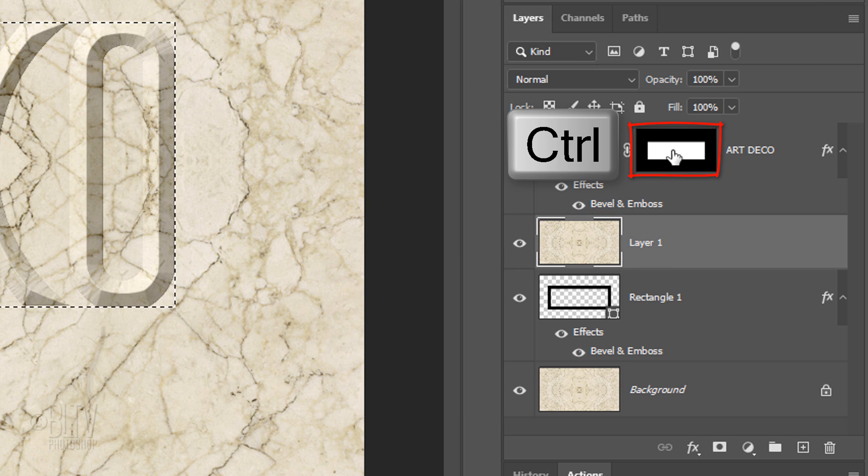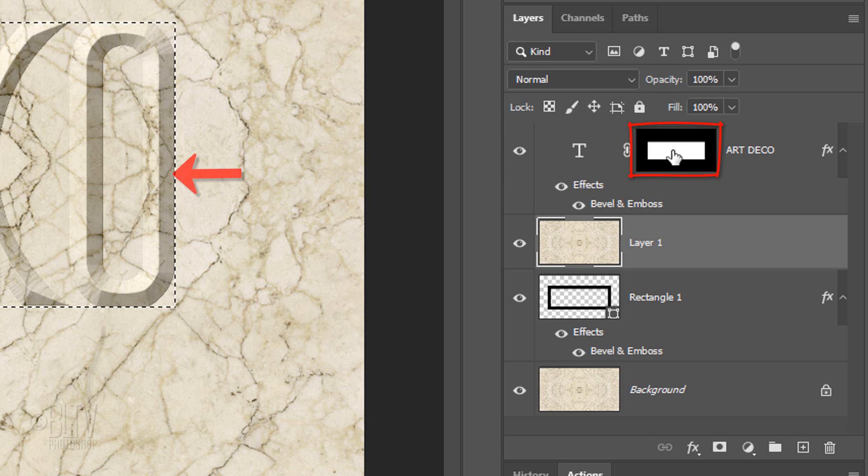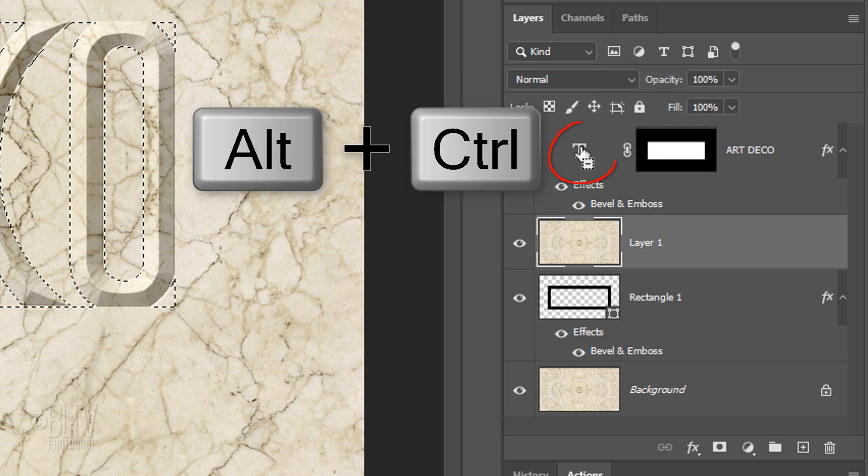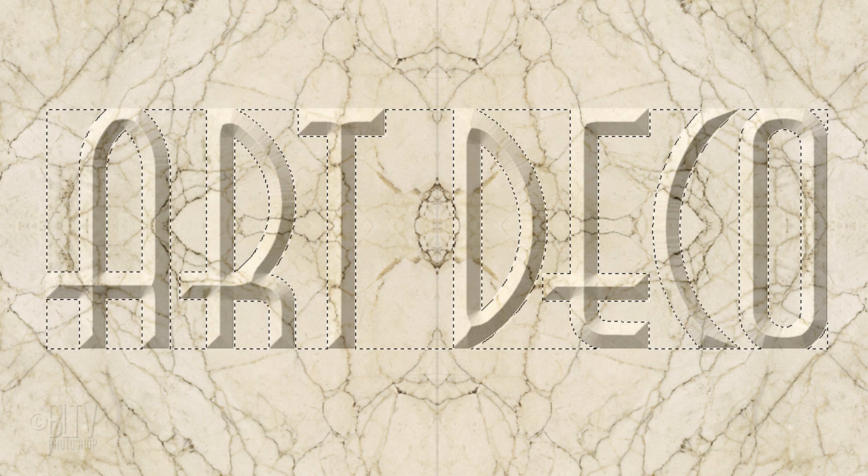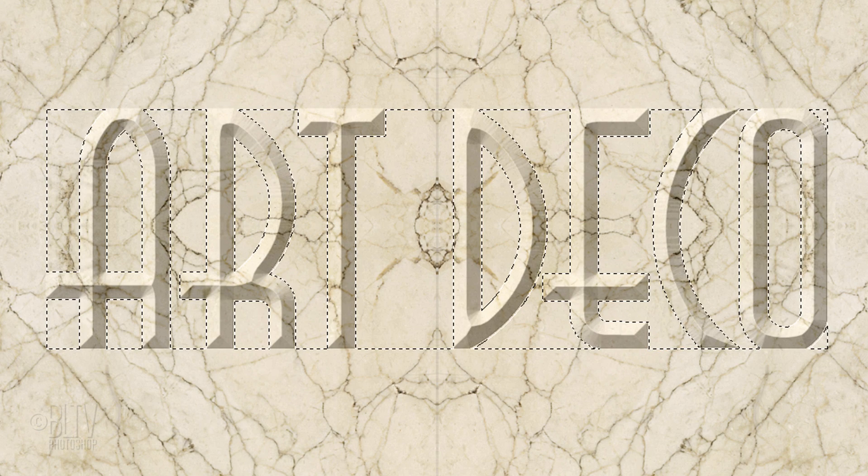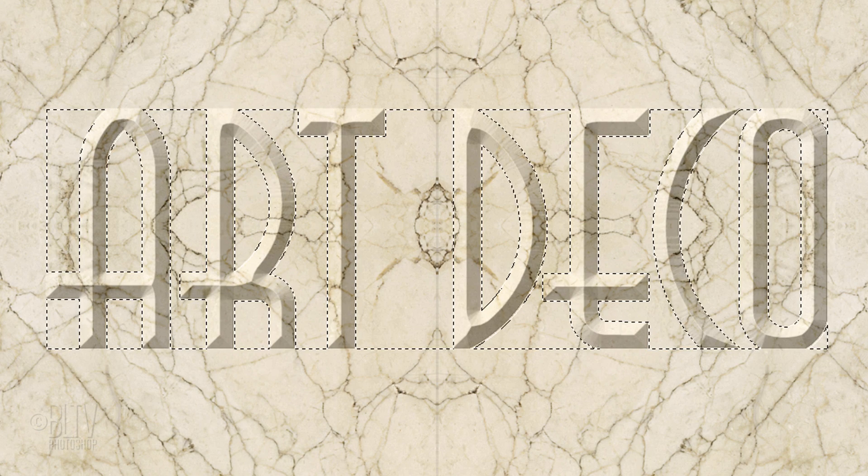Ctrl-click or Cmd-click the layer mask to make a selection of it. Alt-Ctrl-click or Option-Cmd-click the large T of the text layer to subtract the shape of the text from the selection.